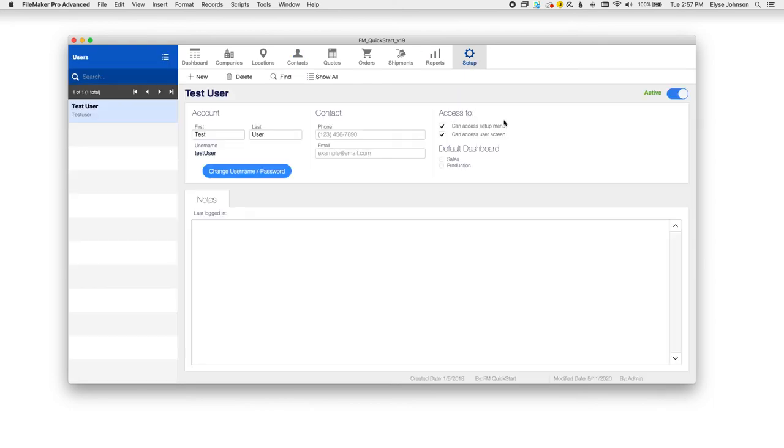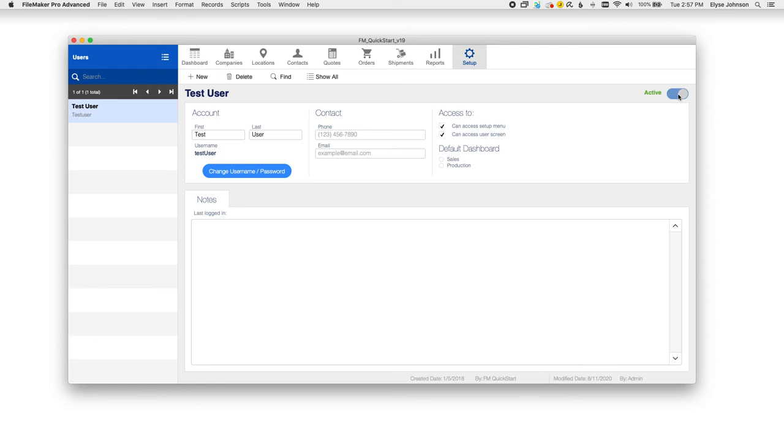Under users is where you'll set up other users for FM Quickstart. You can add the accounts here and set up their permissions, their default dashboard, set up their information, and either activate or deactivate here in the top right for all of your users.